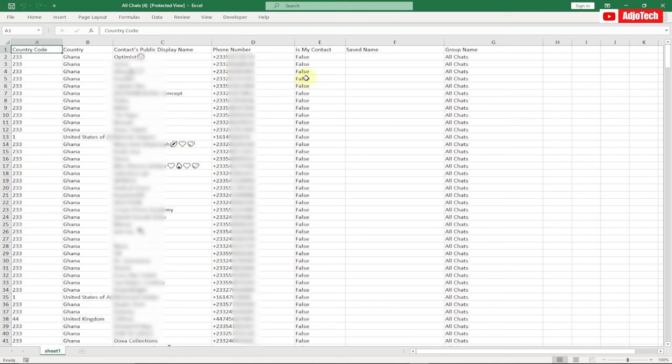If this contact is saved onto your phone, you will see it indicated as true. I'm going to walk you through how to do this step by step with no step skipped.